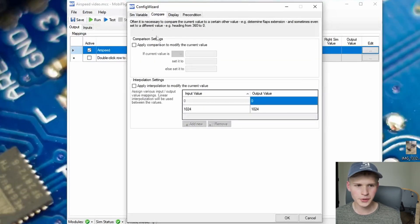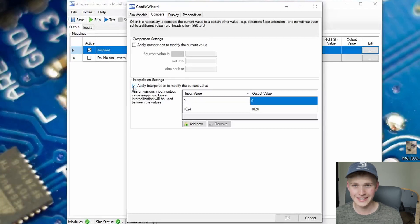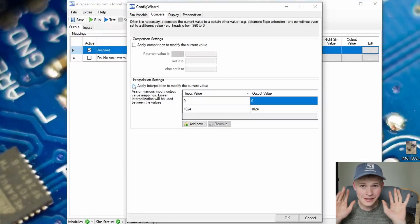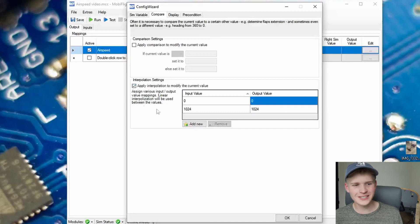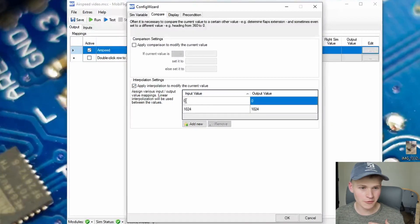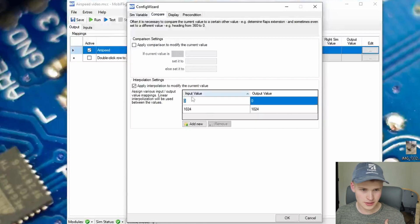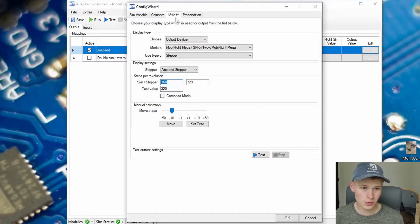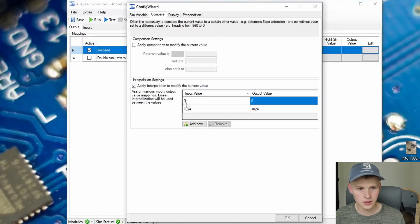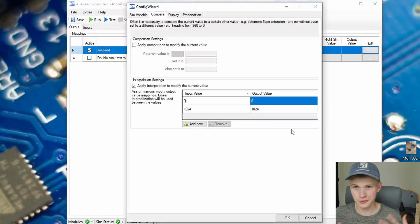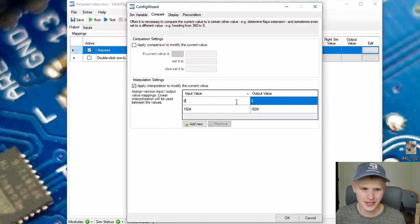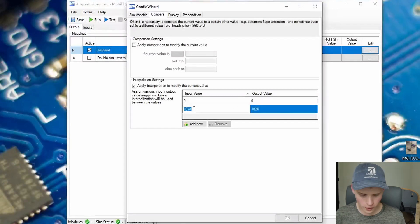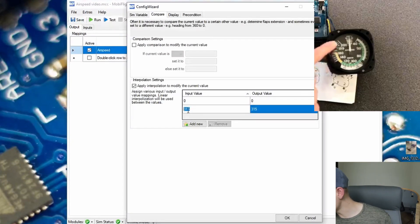And under compare, I'm actually going to use an interpolation setting. So this sounds like a crazy word that you'll never know, but it's actually just basically making a table. So whenever the input, the simulator, gives us a zero, we're going to spit out a value of zero to 360. So when it's at zero, it's actually at zero. Wow.